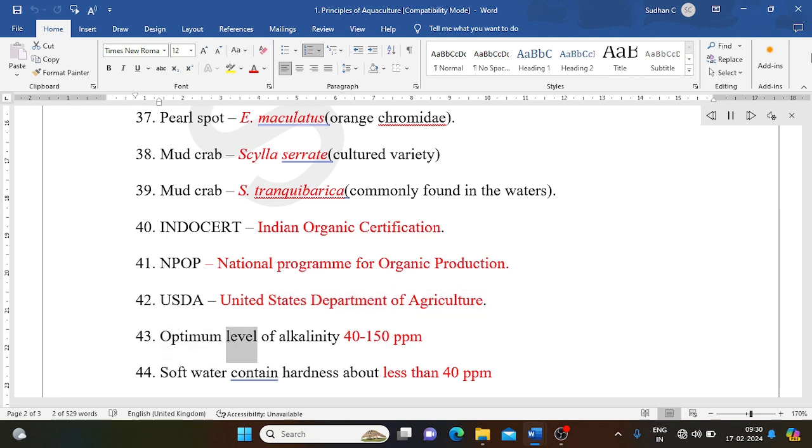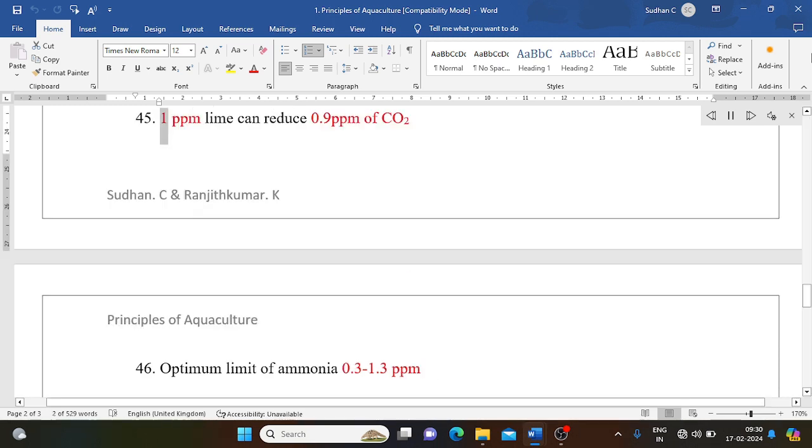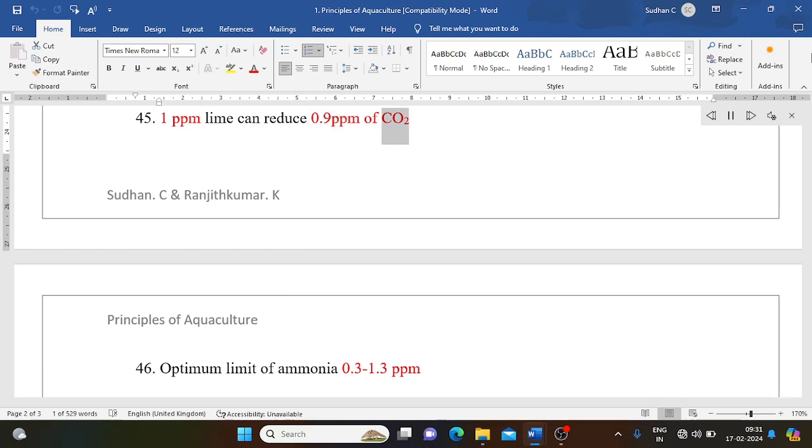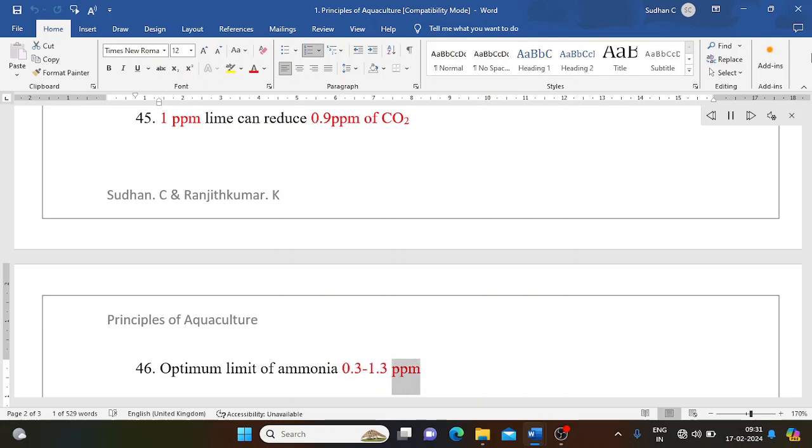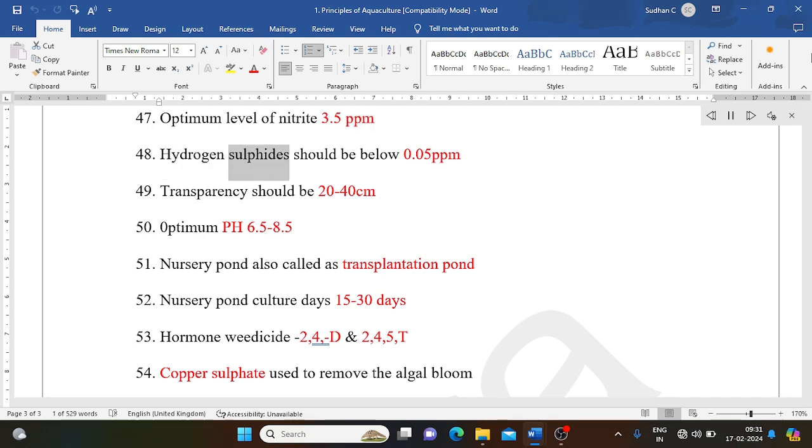Optimum level of alkalinity: 40 to 150 ppm. Soft water contains hardness less than 40 ppm. 1 ppm lime can reduce 0.9 ppm of CO2. Optimum limit of ammonia: 0.3 to 1.3 ppm. Optimum level of nitrite: 3.5 ppm. Hydrogen sulfide should be below 0.05 ppm.